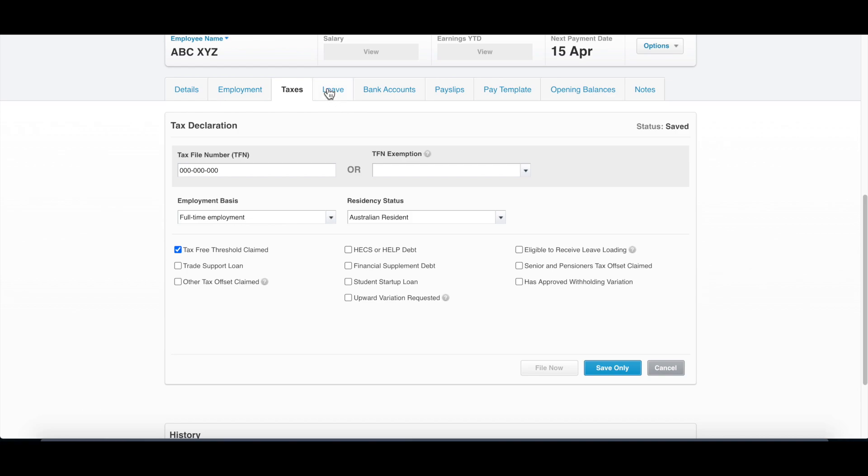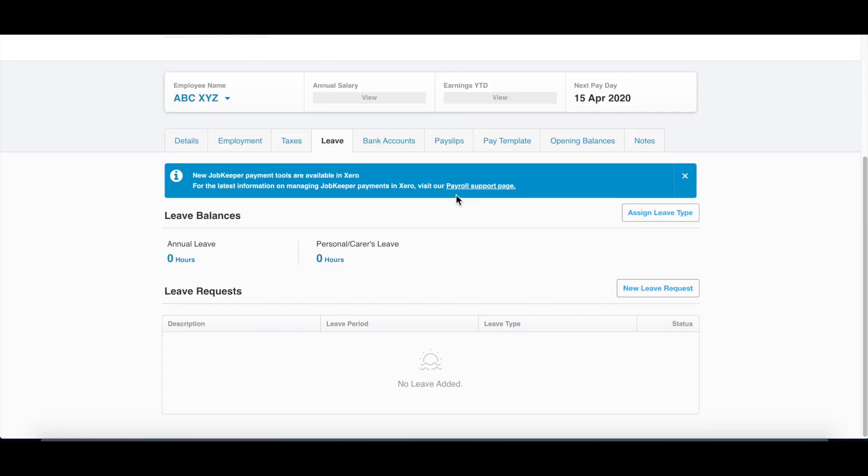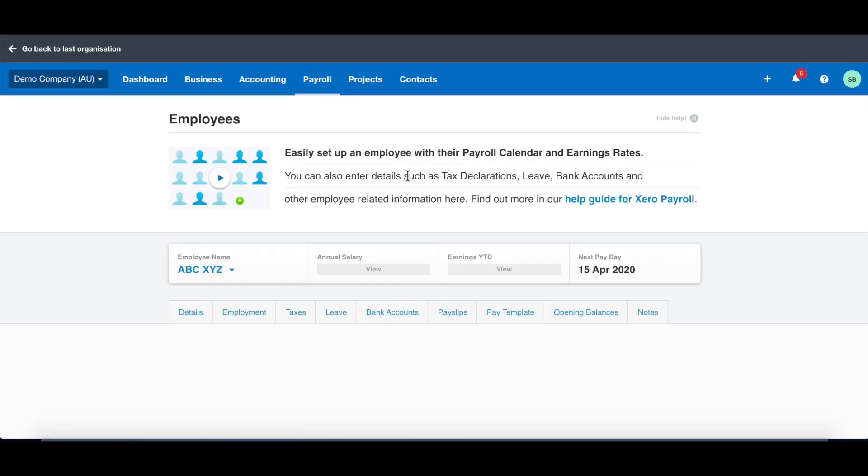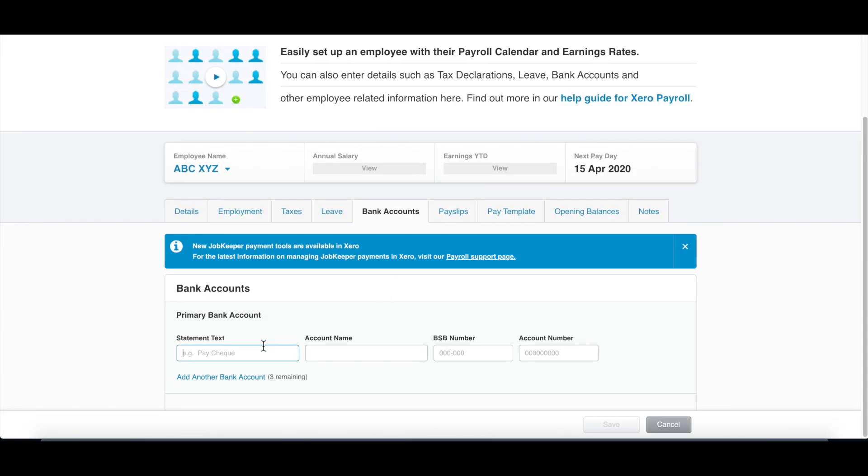Then move on, you can go to leave. You can assign default leave, so the system will automatically work out how much annual leave the staff has accumulated based on the hours they worked. The next one is bank account. You can put in the name of the pay description, the account name, and also put on the BSB and account number.